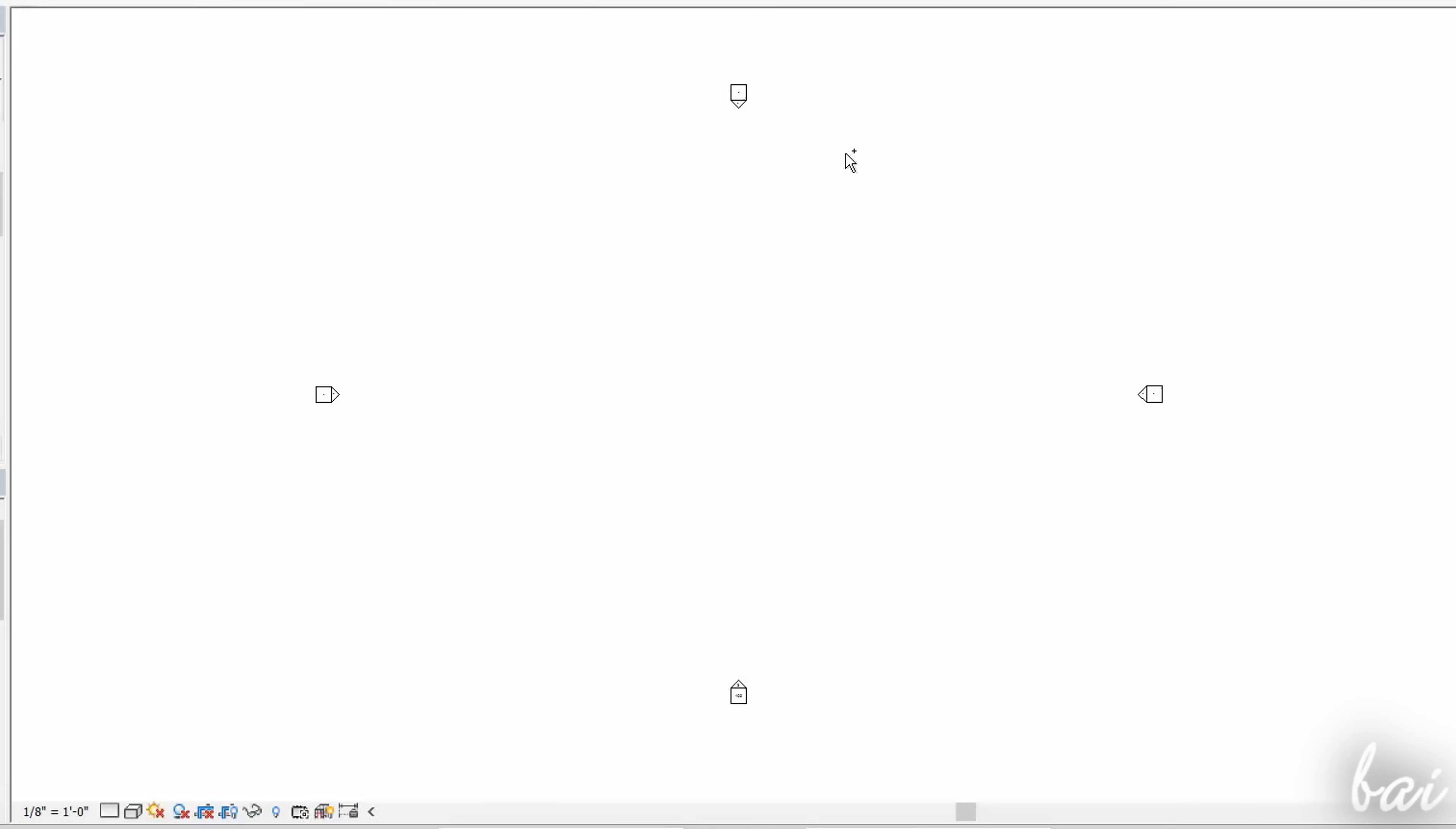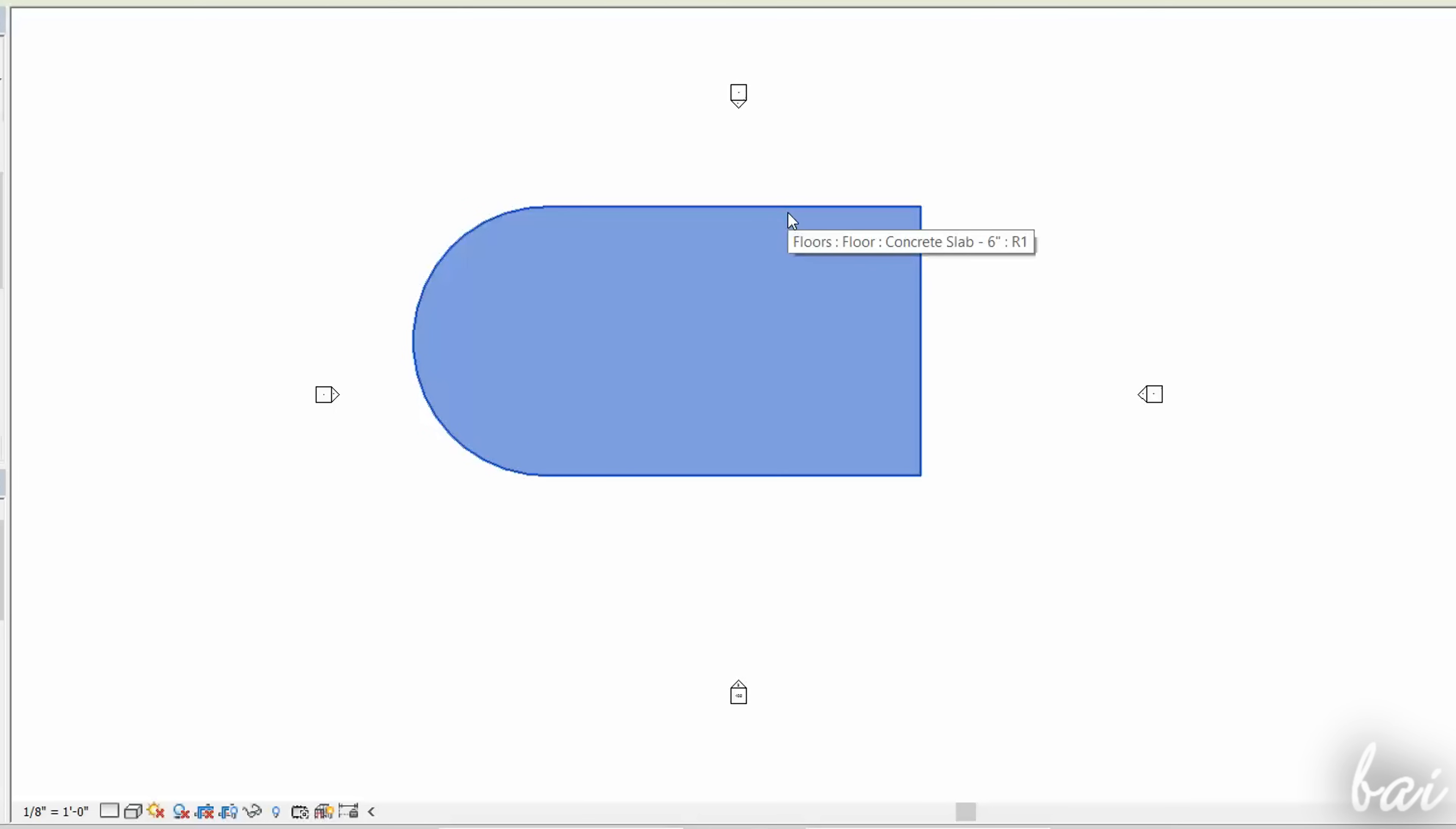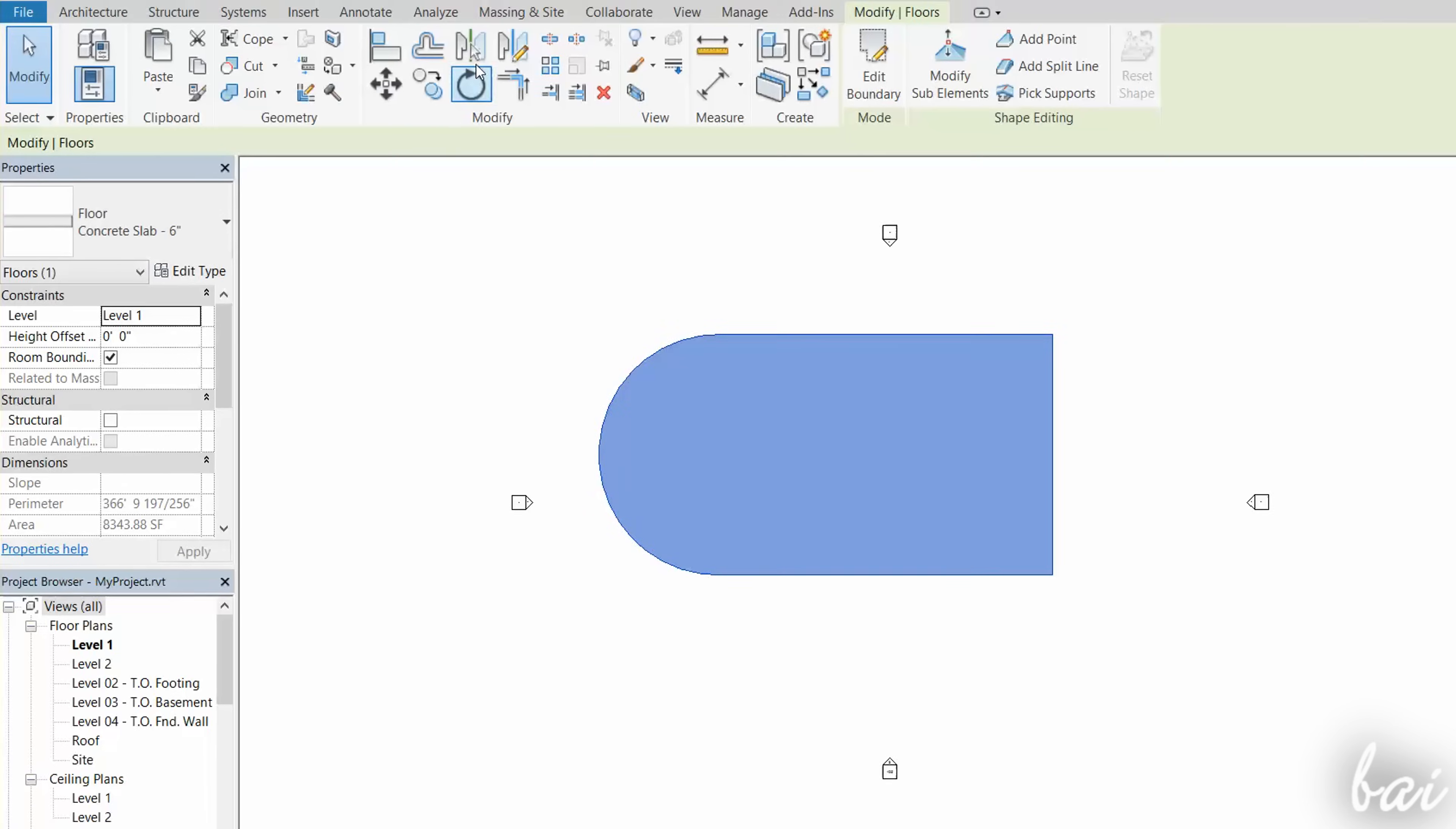In case you make a mistake, remember to use CTRL and Z to undo. Furthermore, you can use the editing tools under the Modify tab.